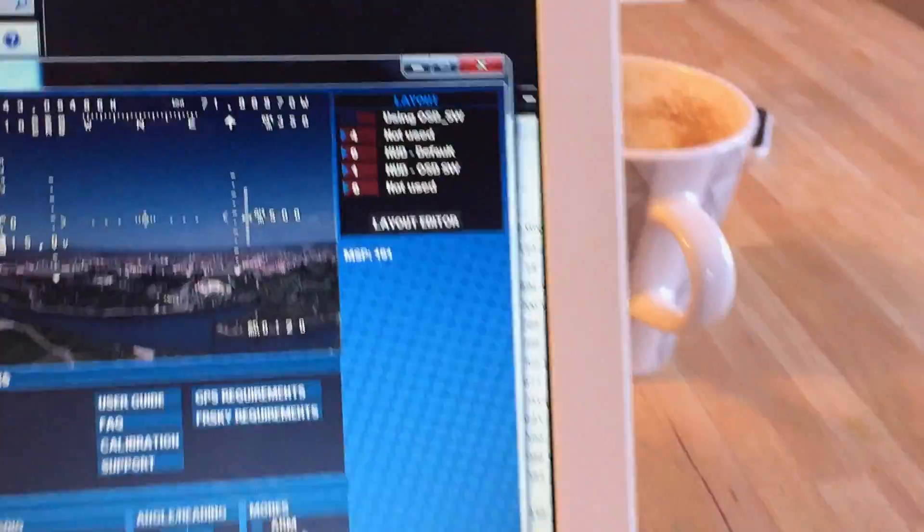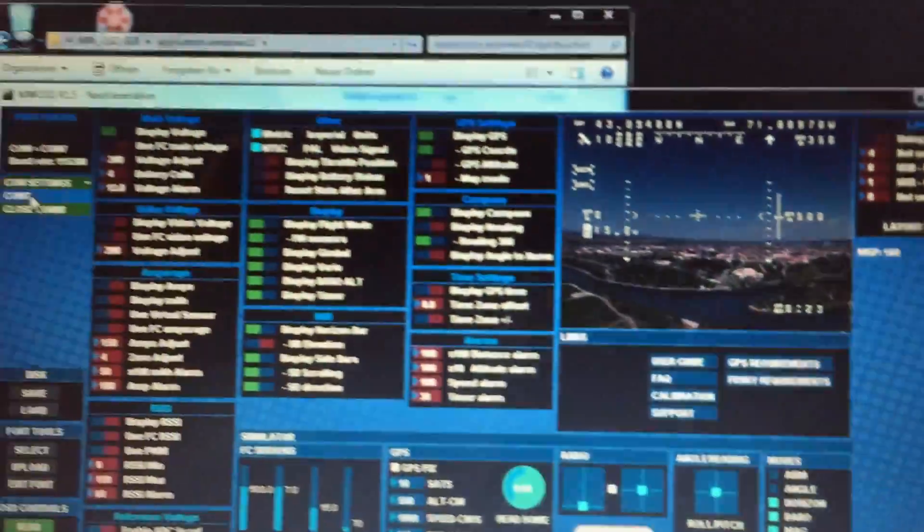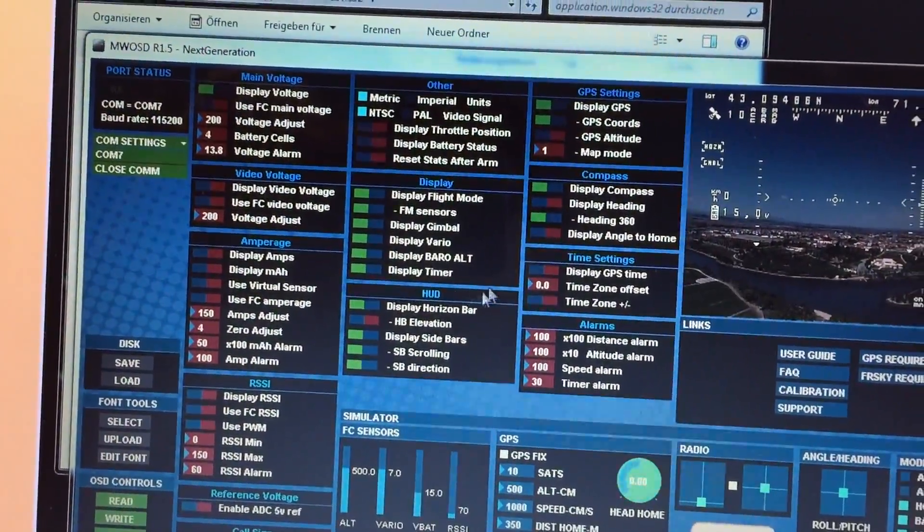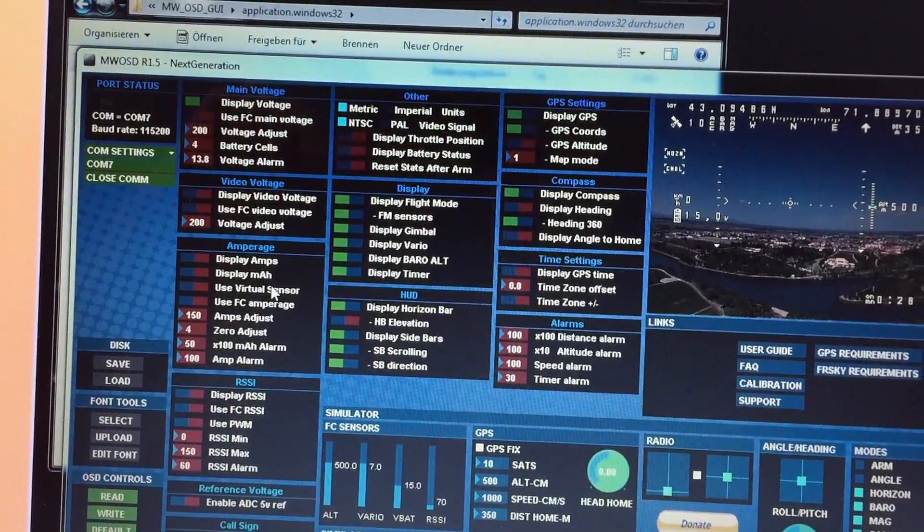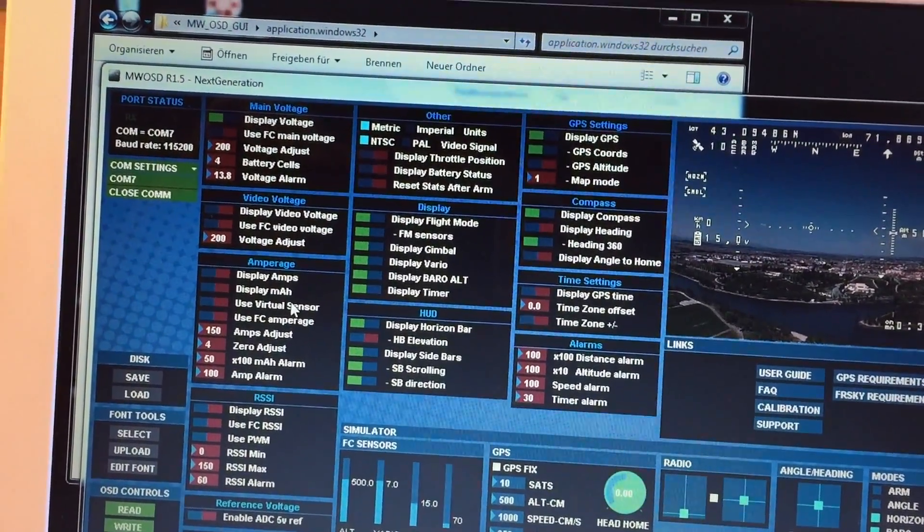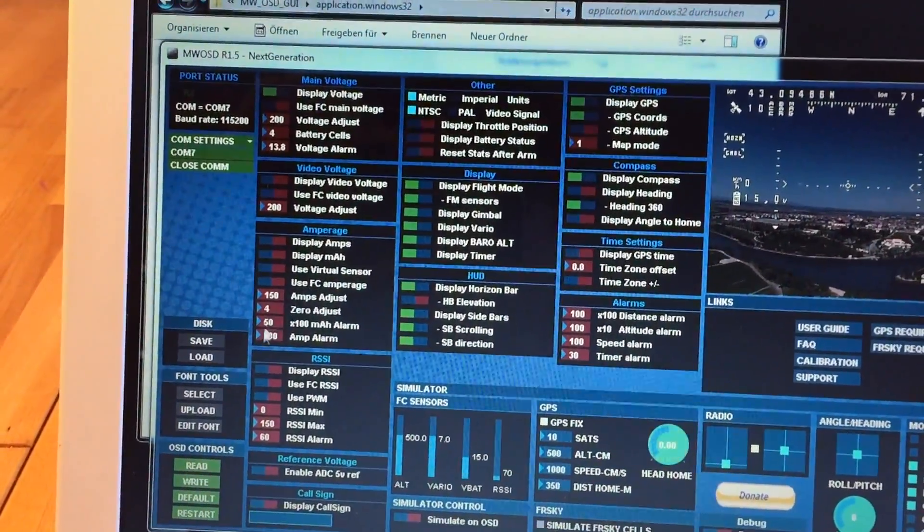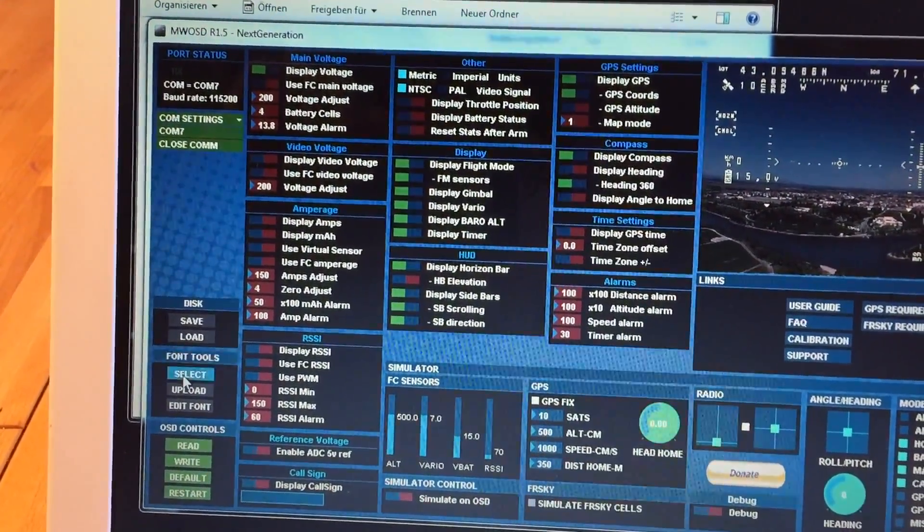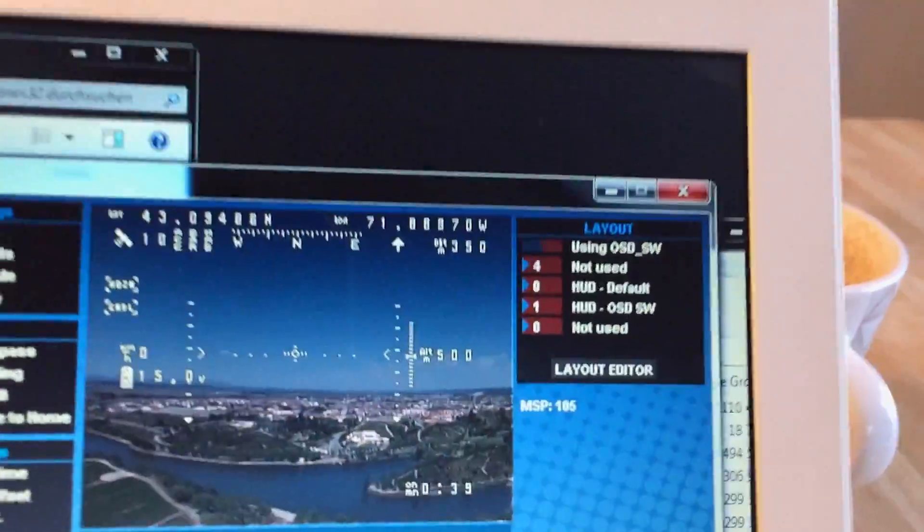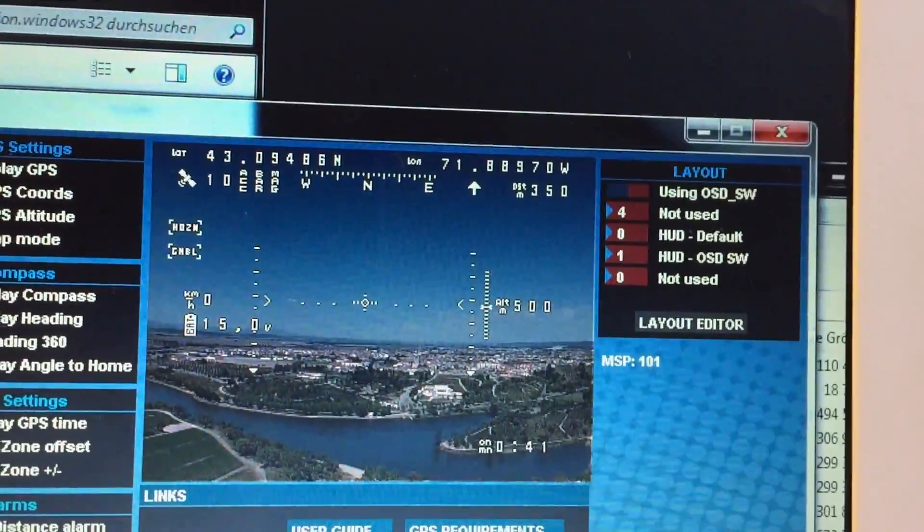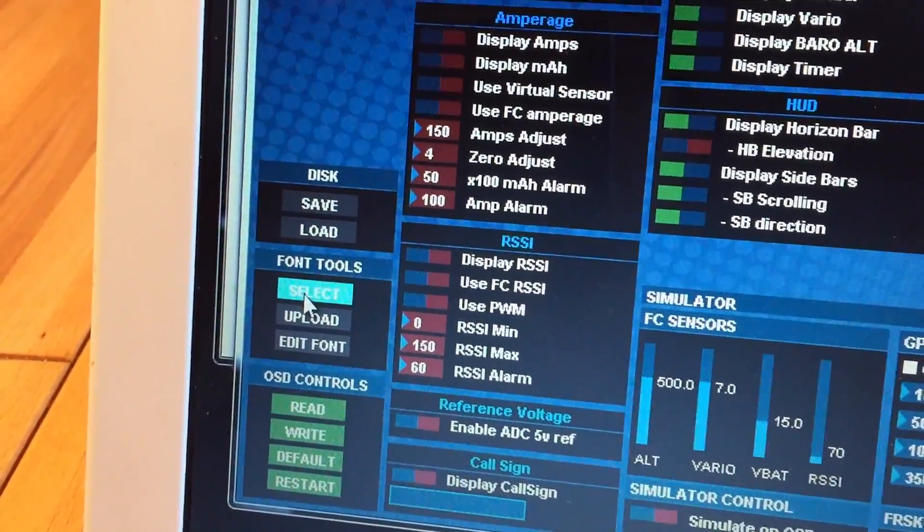And then it's gonna connect and well that's what you see, that's your OSD already. I fly mini quads so I don't need all that stuff. You can go through a menu or something and well most of that stuff is self-explanatory.